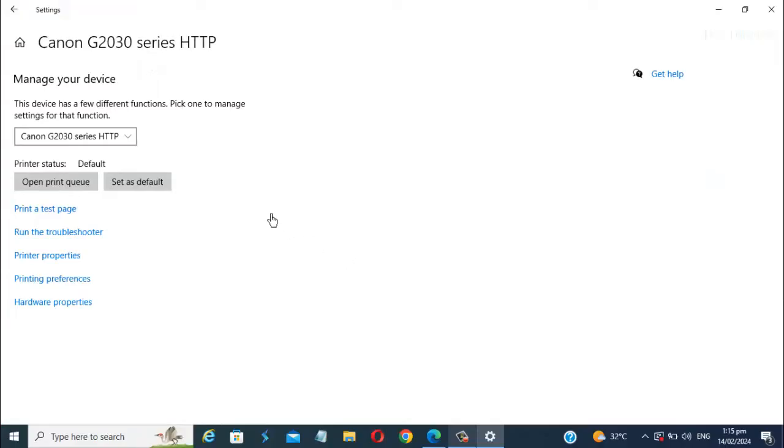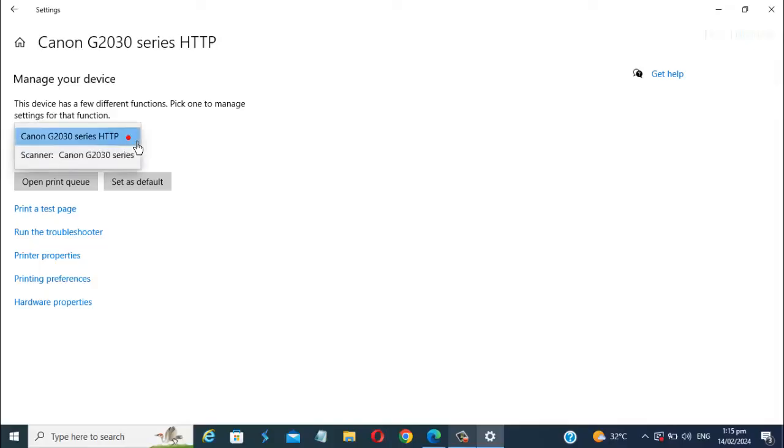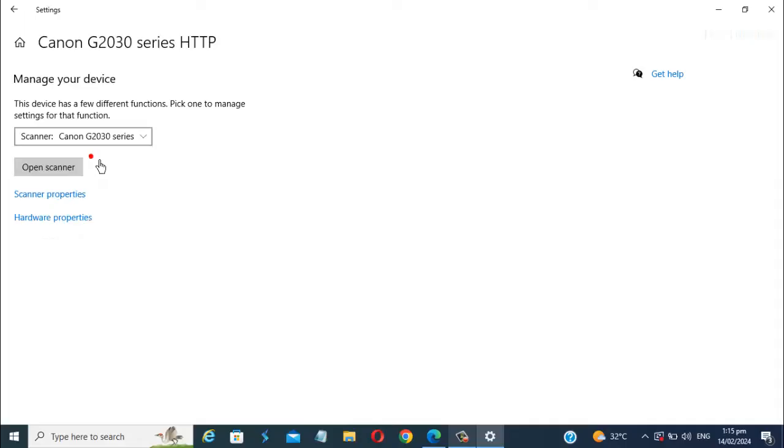Now, select our Canon printer scanner. Click the Open Scanner.